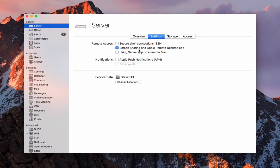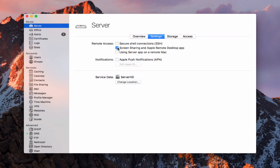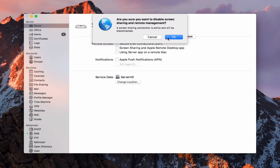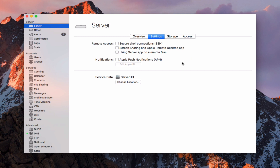Here we have screen sharing with the Apple Remote Desktop app — you can turn that on or off. If you want to use screen sharing go ahead and check it on. I'm using something else for that so I'm going to leave it off.